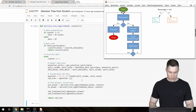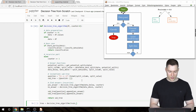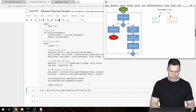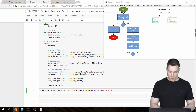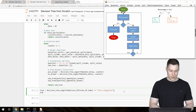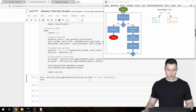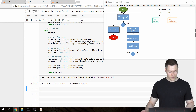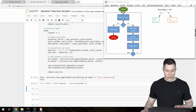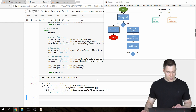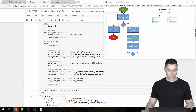Now we simply return the subtree — and that's our decision tree algorithm function. Let's test it for the simple scenario by running 'decision_tree_algorithm' on the training DataFrame filtered to exclude iris virginica. We print the tree and we get a dictionary with one question and a list of two answers. The function works for this case. Now let's test it passing in all of our data, and it returns something that looks like a valid tree.